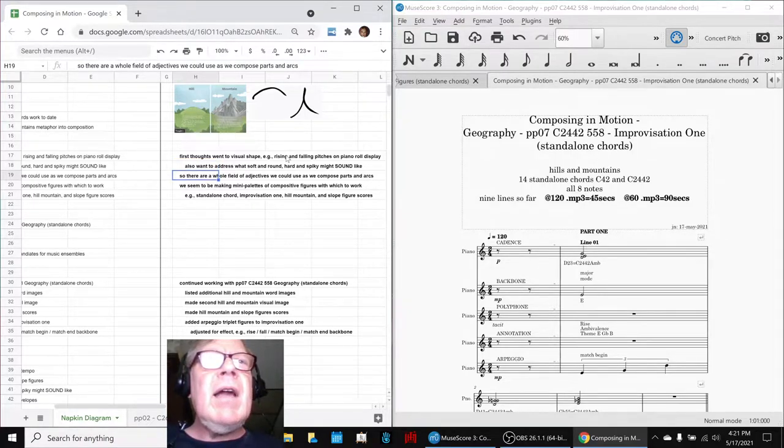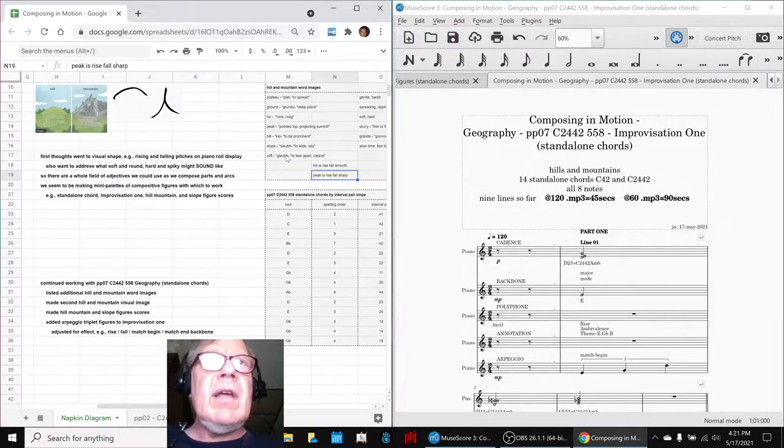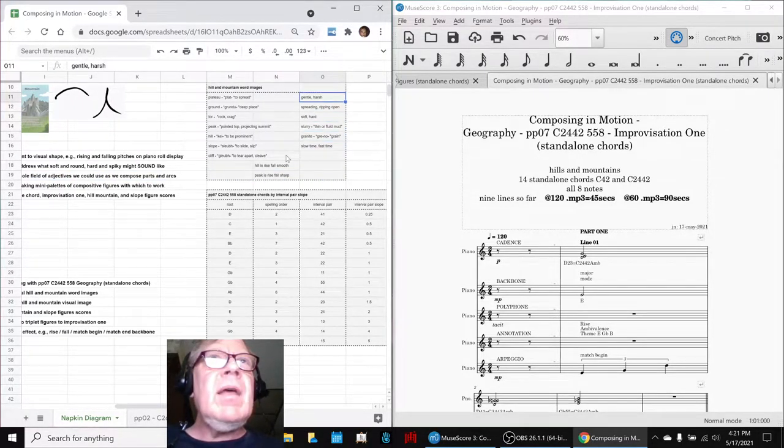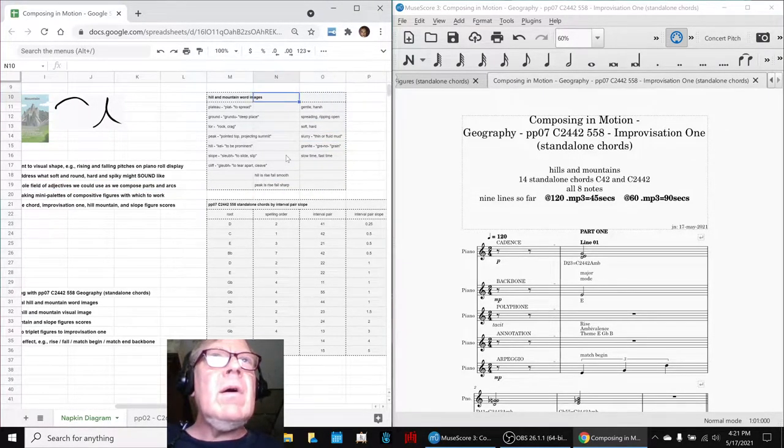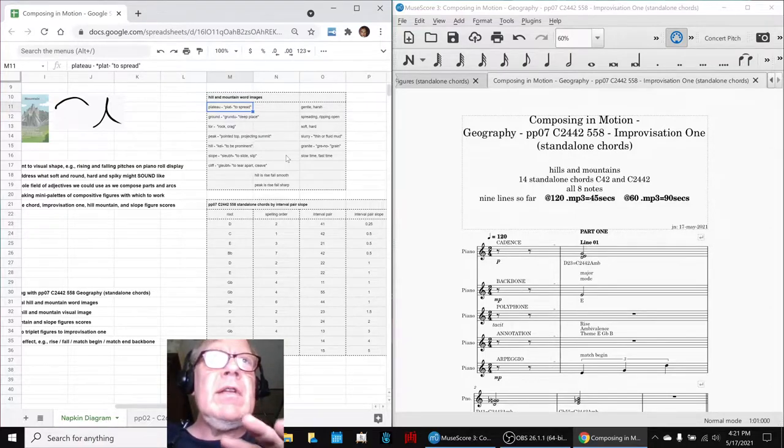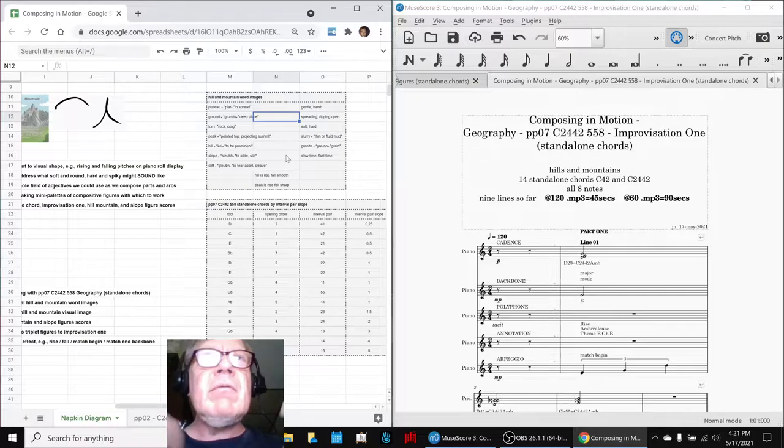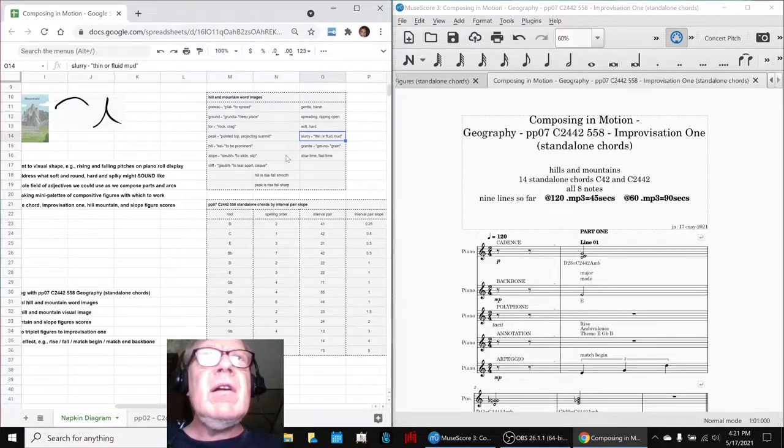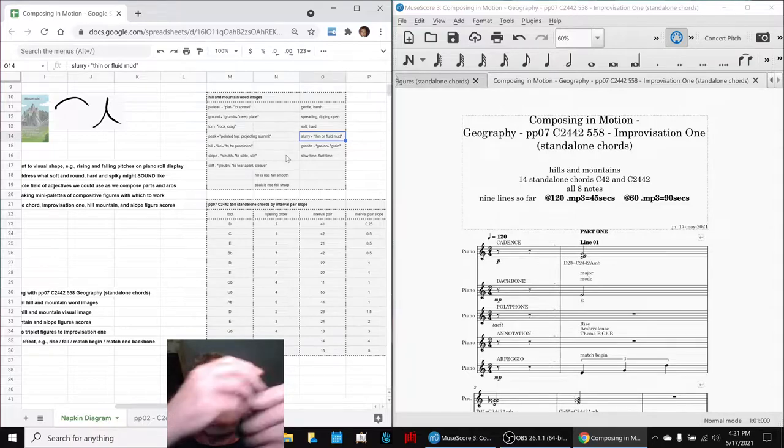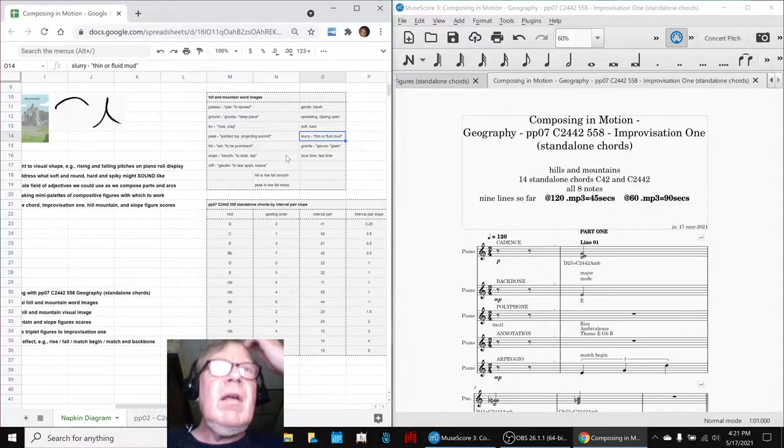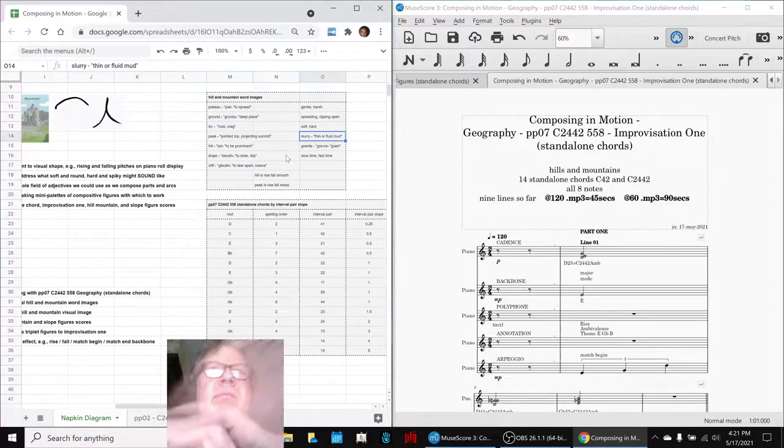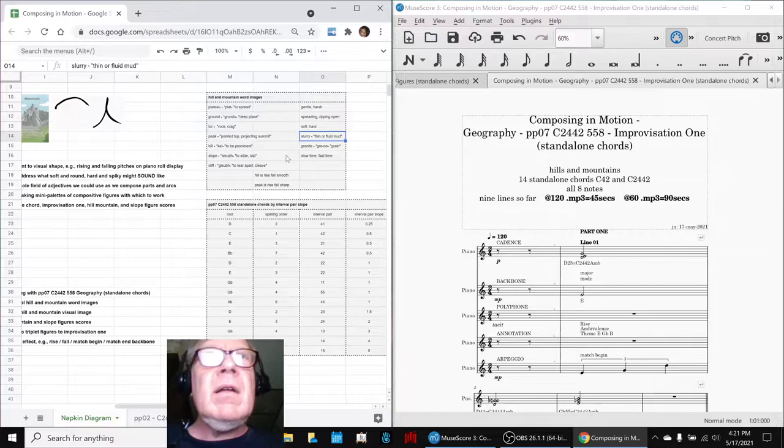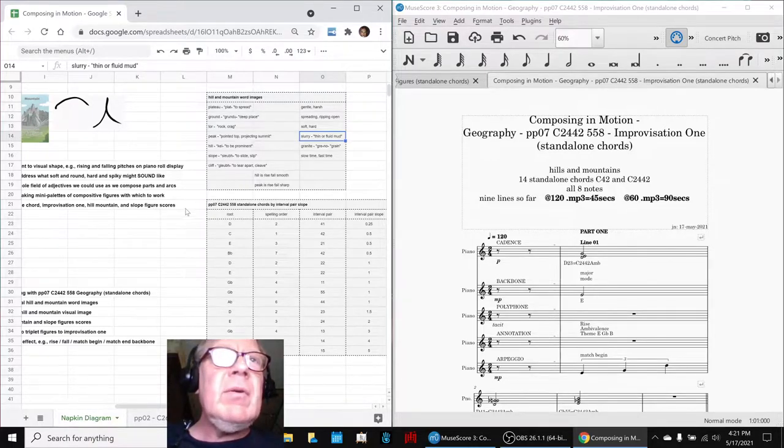Okay, there are a lot of adjectives that we could use, that we could compose, and we went ahead and brainstormed them. A plateau is flat, ground is a deep place, gentle, harsh, spreading, ripping open like an earthquake, soft, hard, slurry, thin, fluid mud that you could sink into like quicksand, granite, hard as rock, and slow time and fast time. So we had fun doing that.